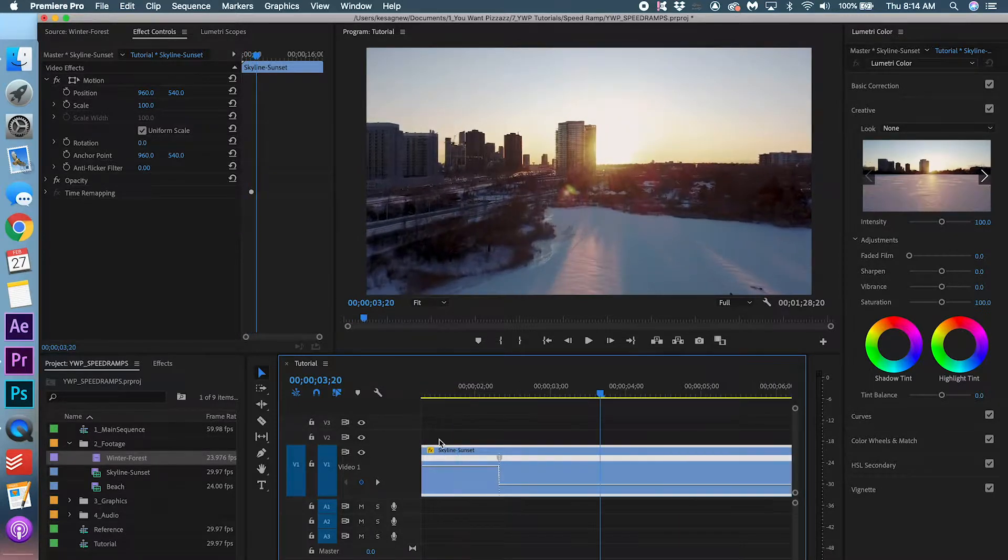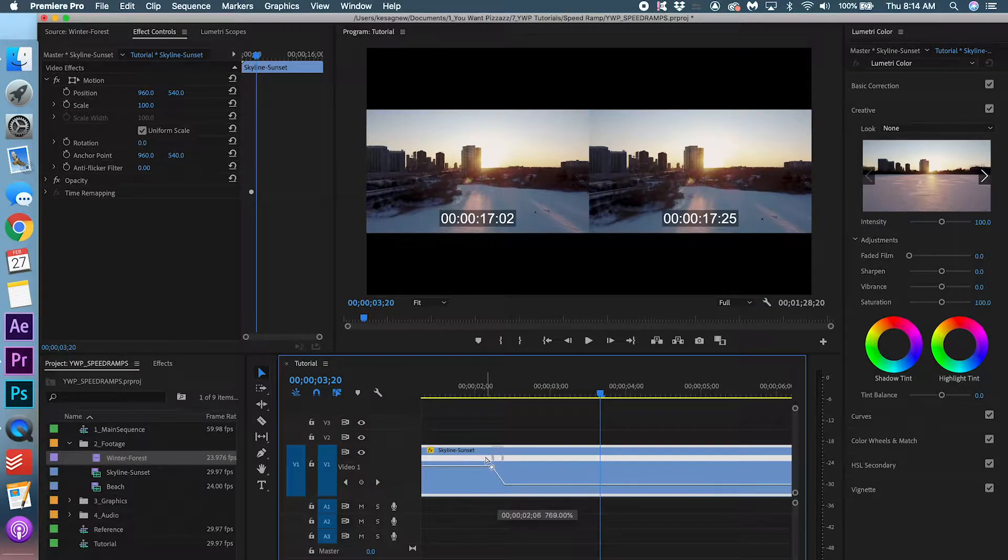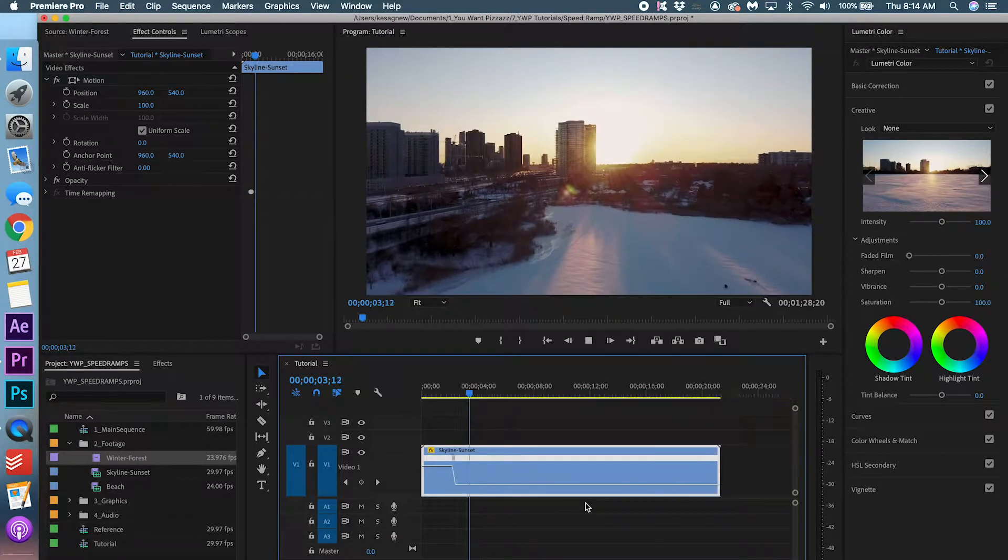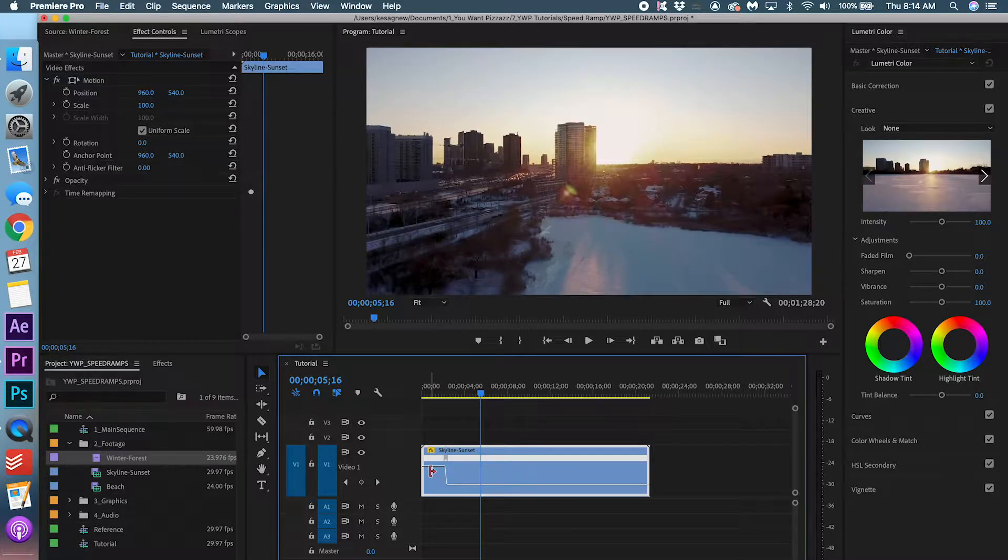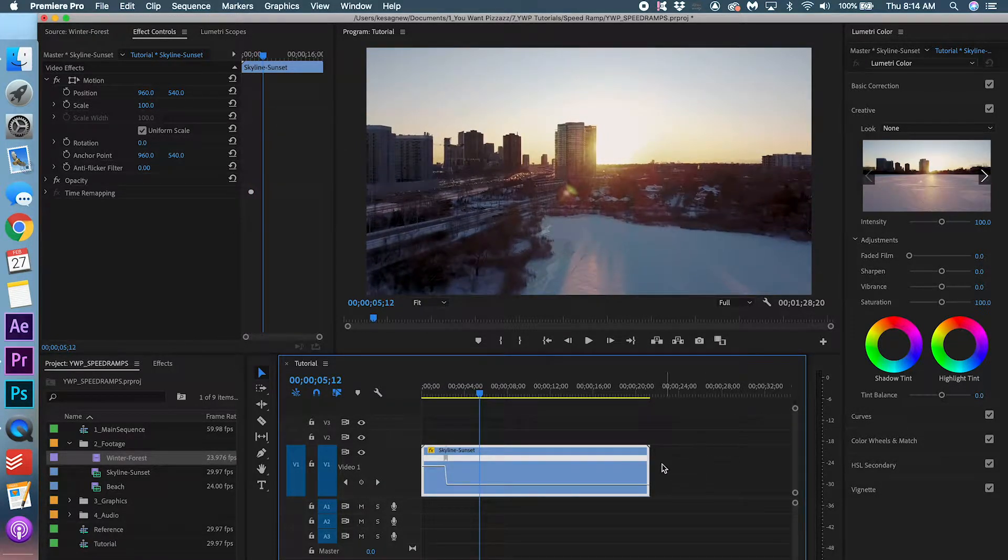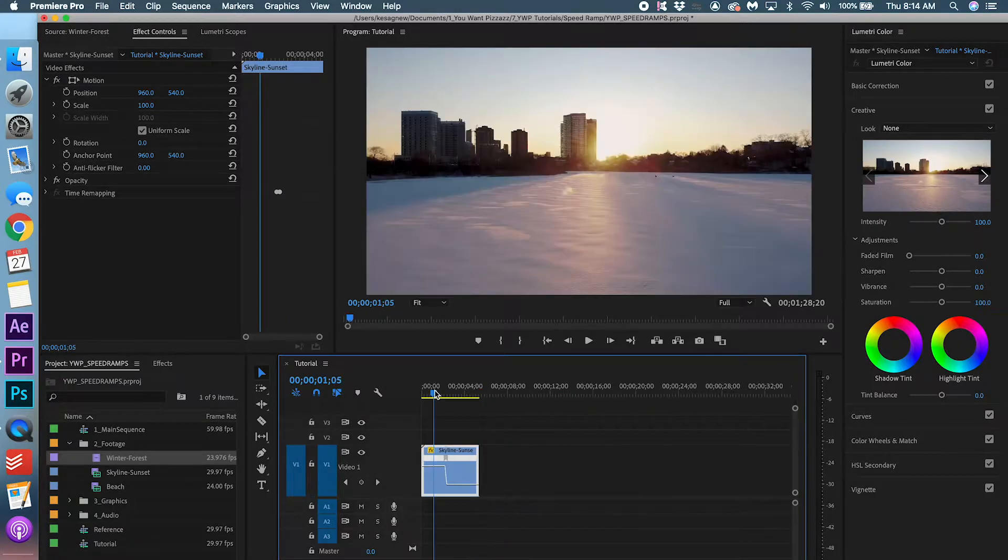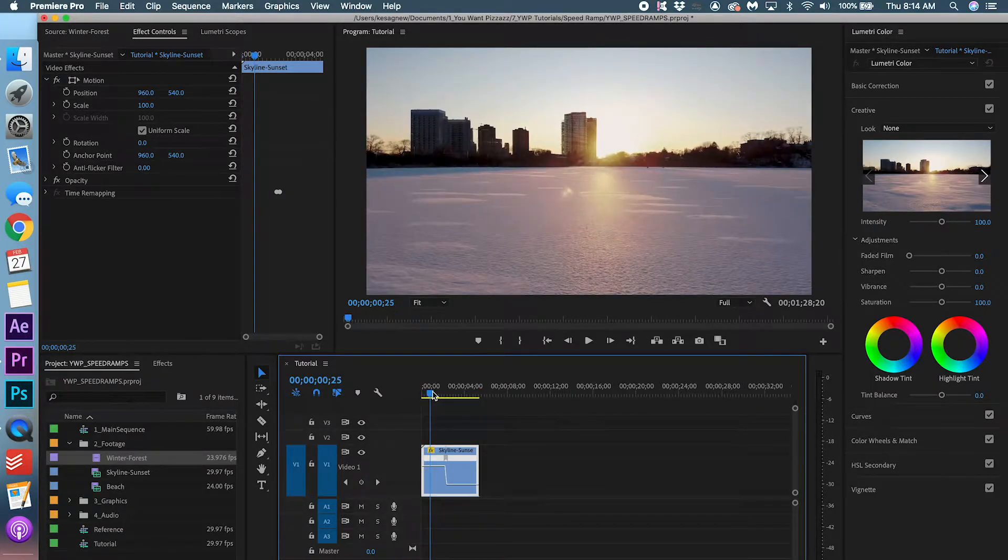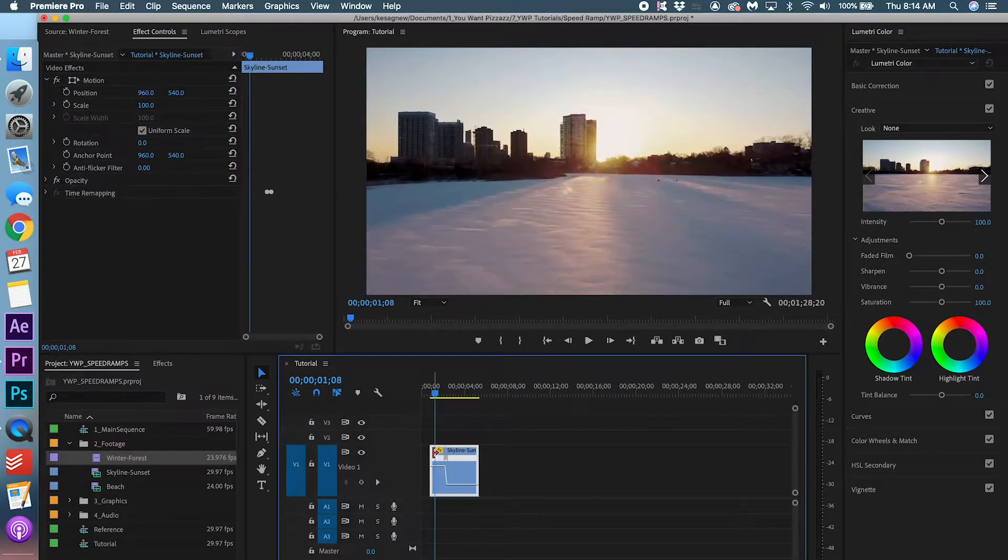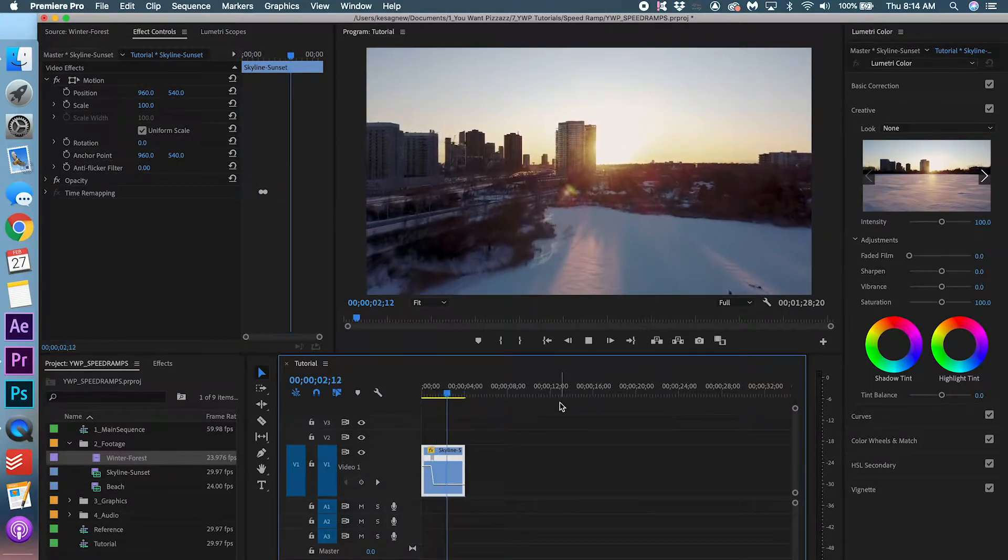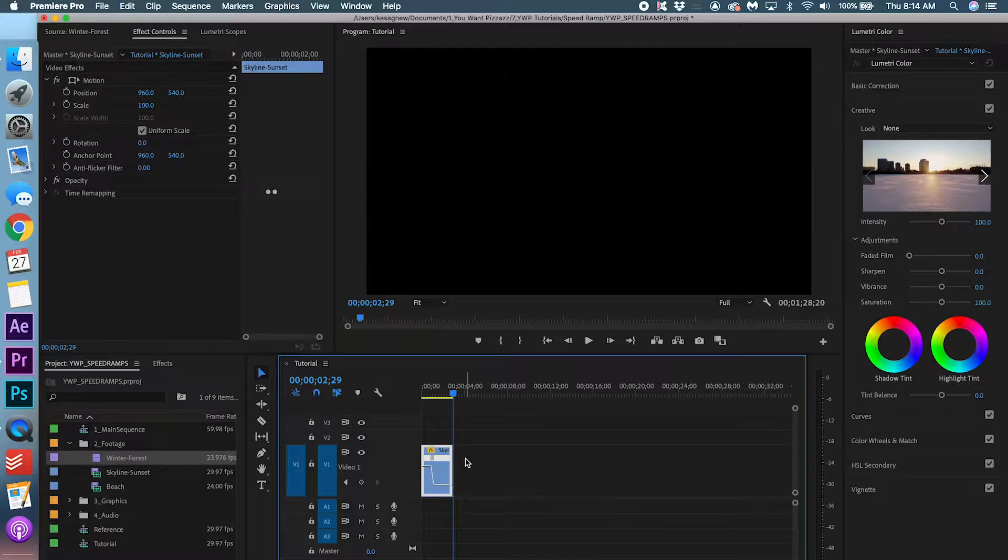I'm happy with that transition, but to make it smoother, you can adjust this here. Cool. I am happy with that. And I'm just going to trim the clip. I'm happy with it ending here and then just starting a little earlier.